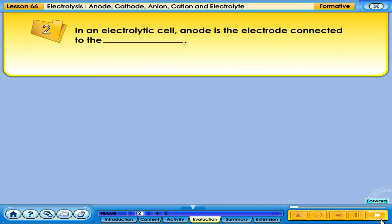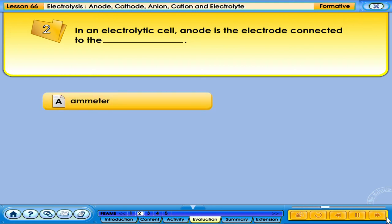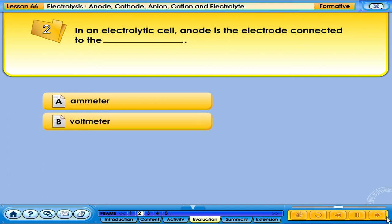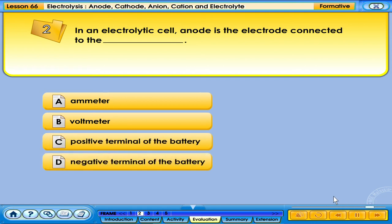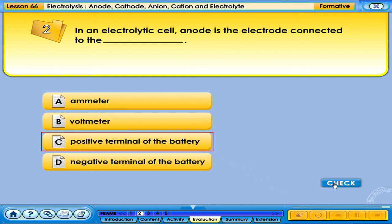In an electrolytic cell, the anode is the electrode connected to the: A. Ammeter. B. Voltmeter. C. Positive terminal of the battery. D. Negative terminal of the battery. Your answer is correct.